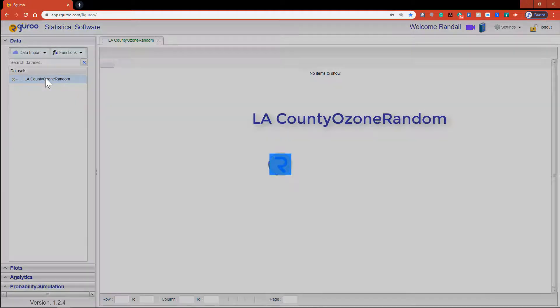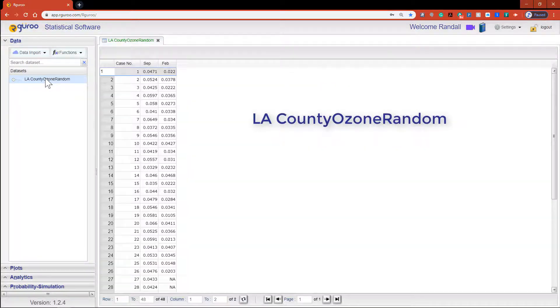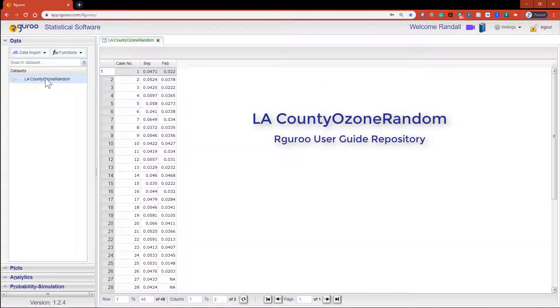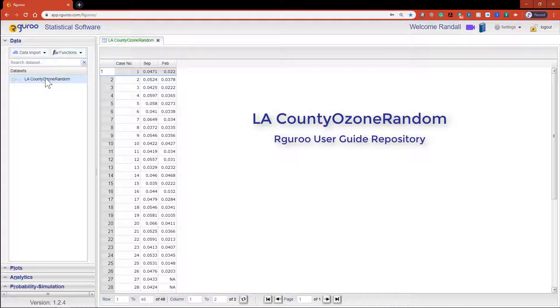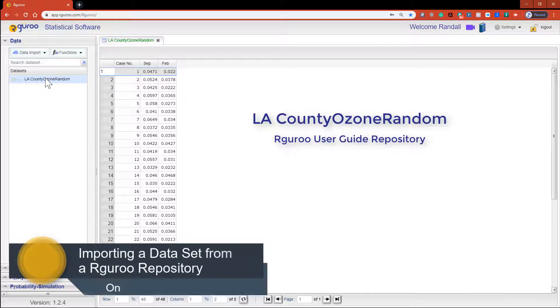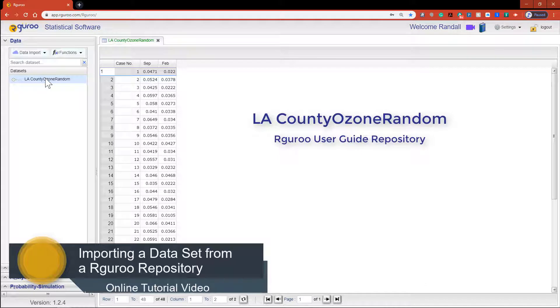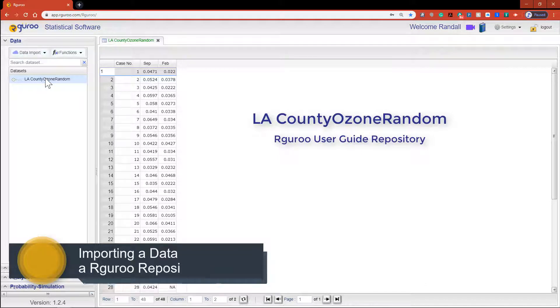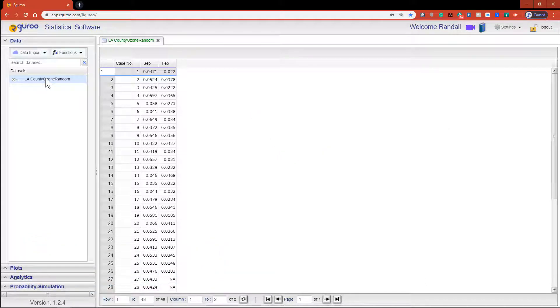If you would like further assistance loading this data set please watch our video importing a data set from an R Guru repository. The data set LA County ozone random is a random sample of average daily ozone levels taken from 48 days in September and 26 days in February between the years 2000 and 2016.